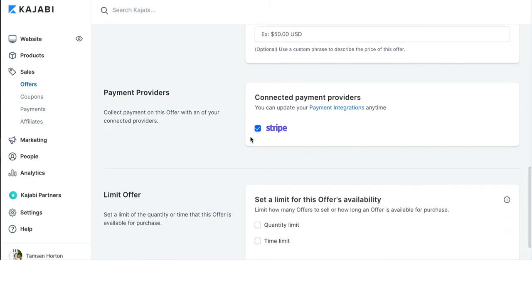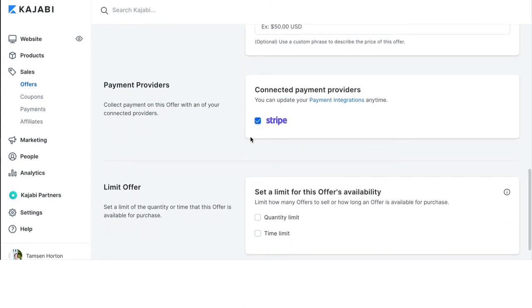Under Payment Providers, anything that you have connected to your account will show up here. Stripe and or PayPal are both integrations on Kajabi. I only have Stripe linked to this test account.